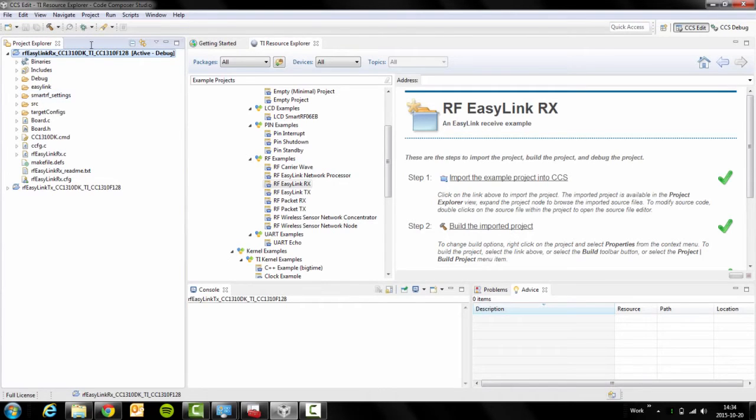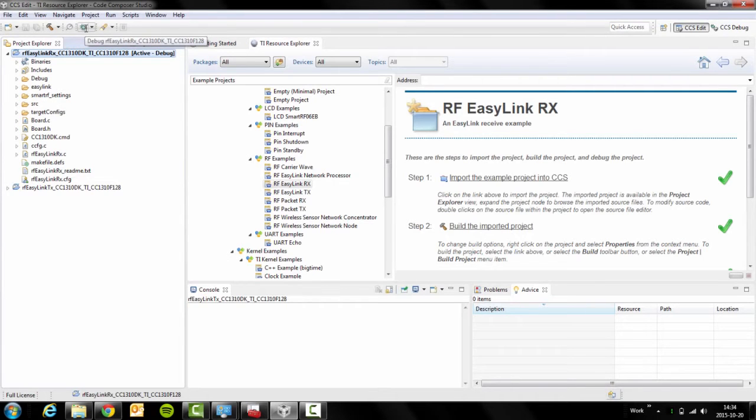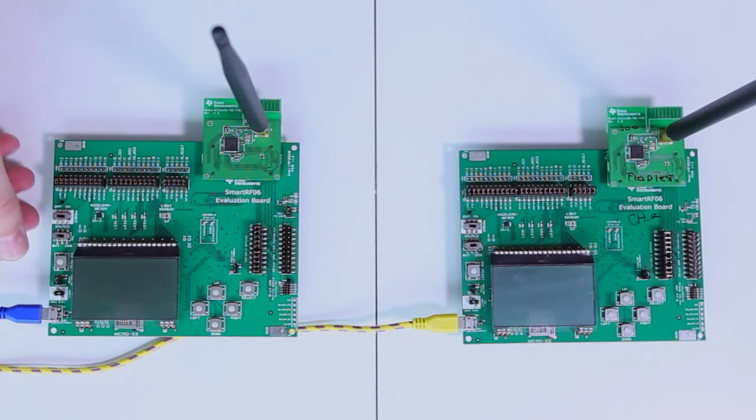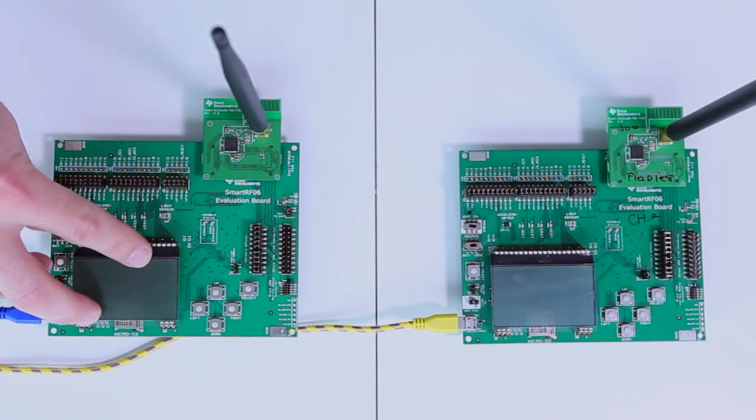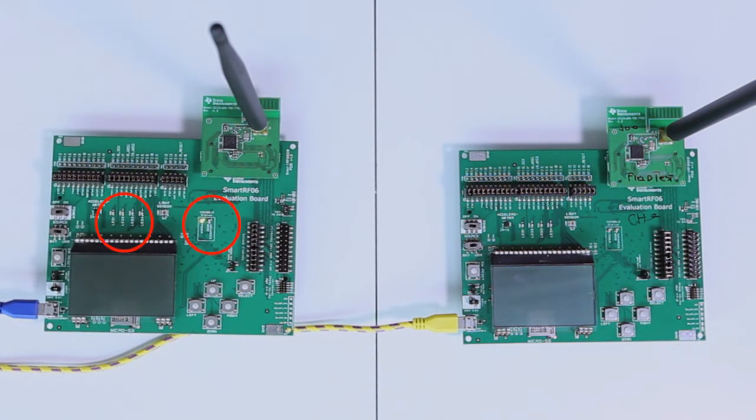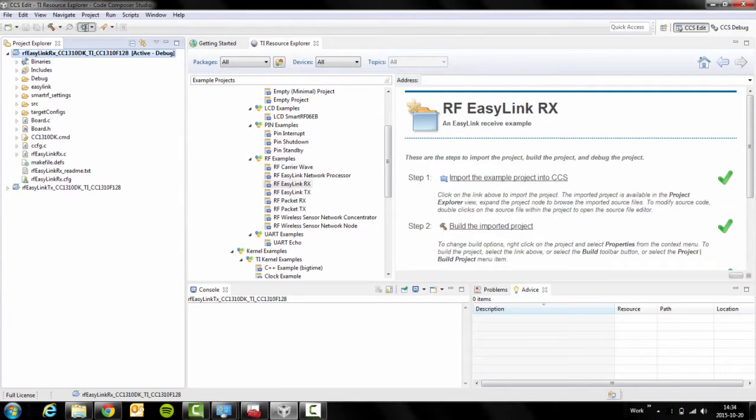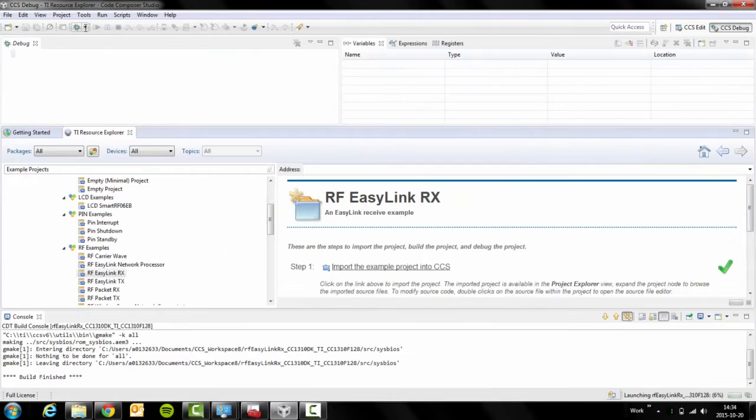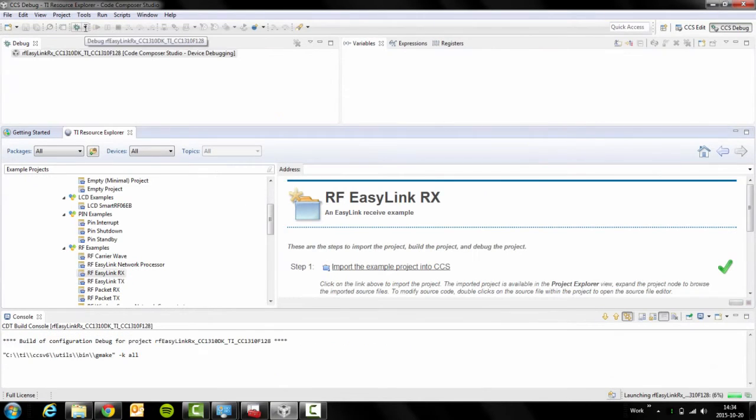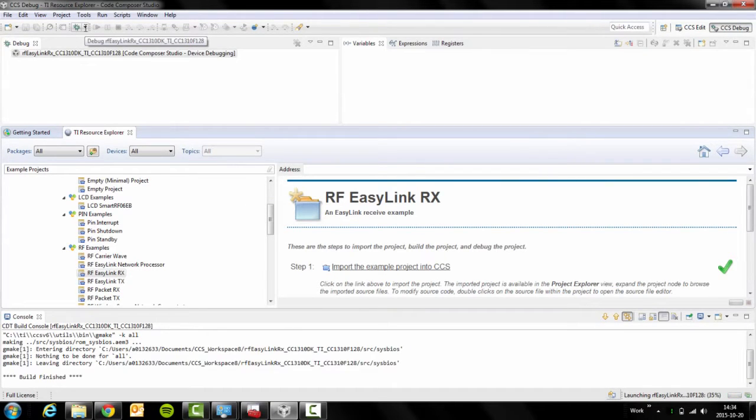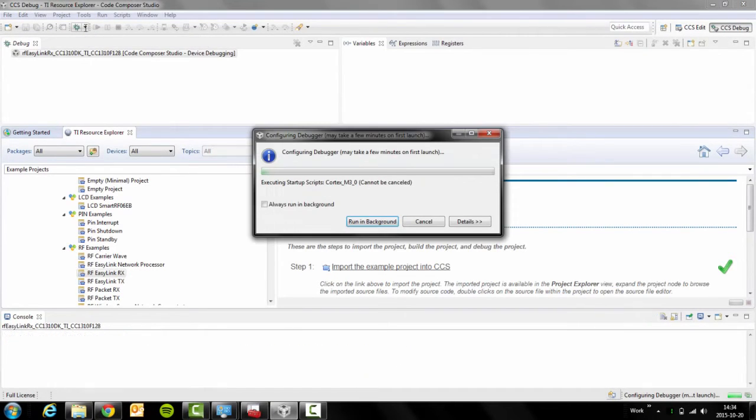After it's done, click on this little debug button. In order to download the code, switch on the board, click on debug. This will download the code to your board.